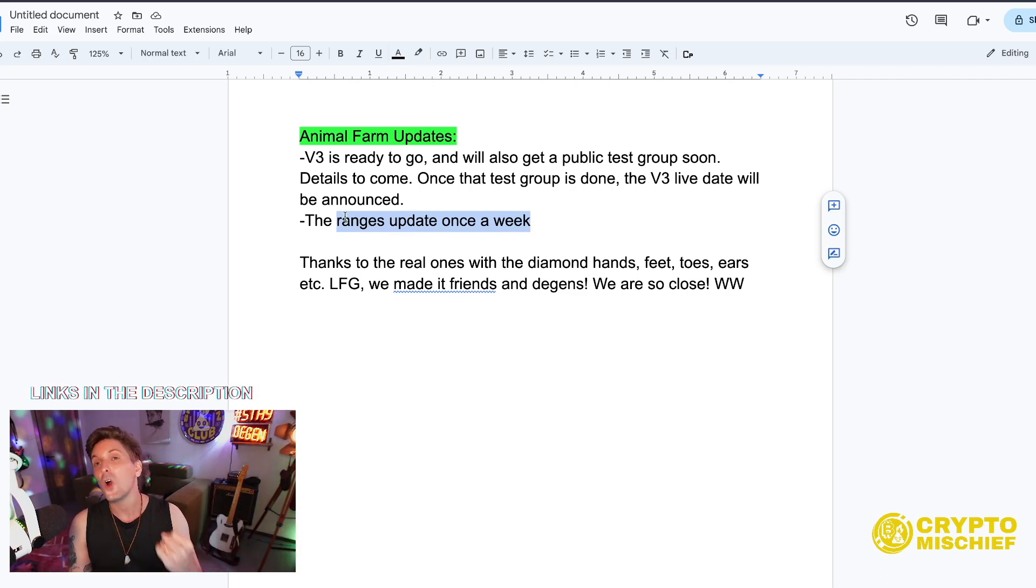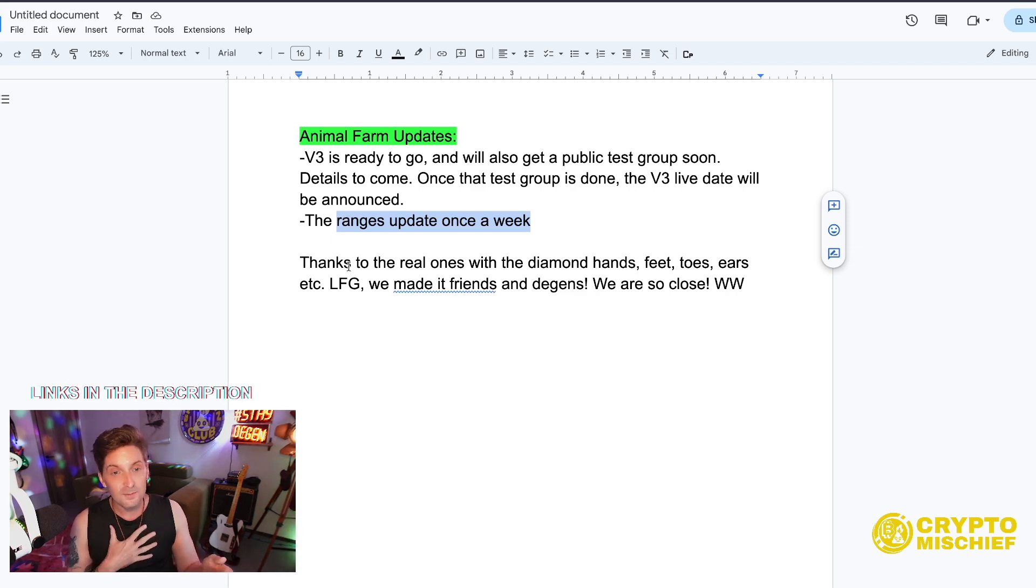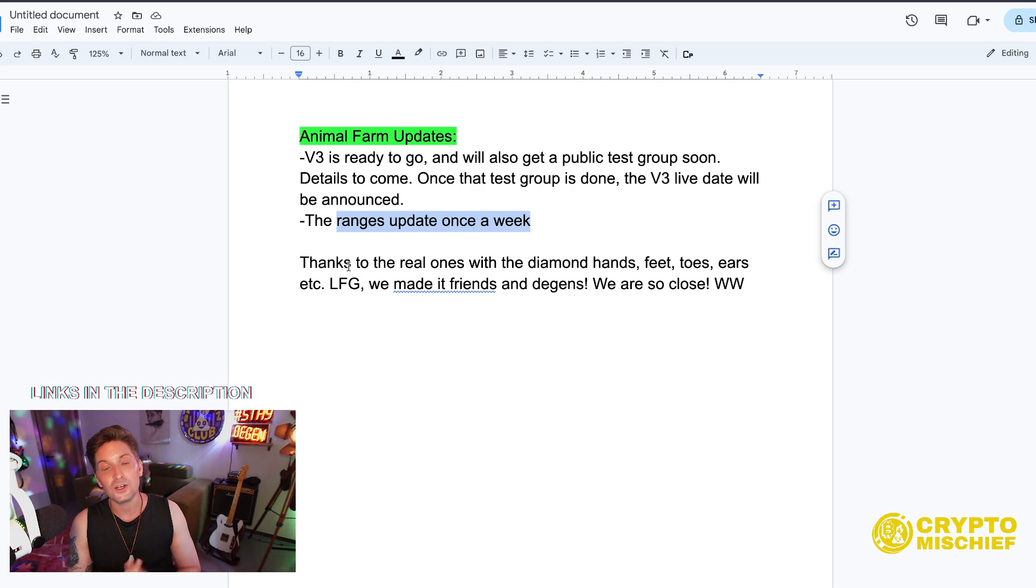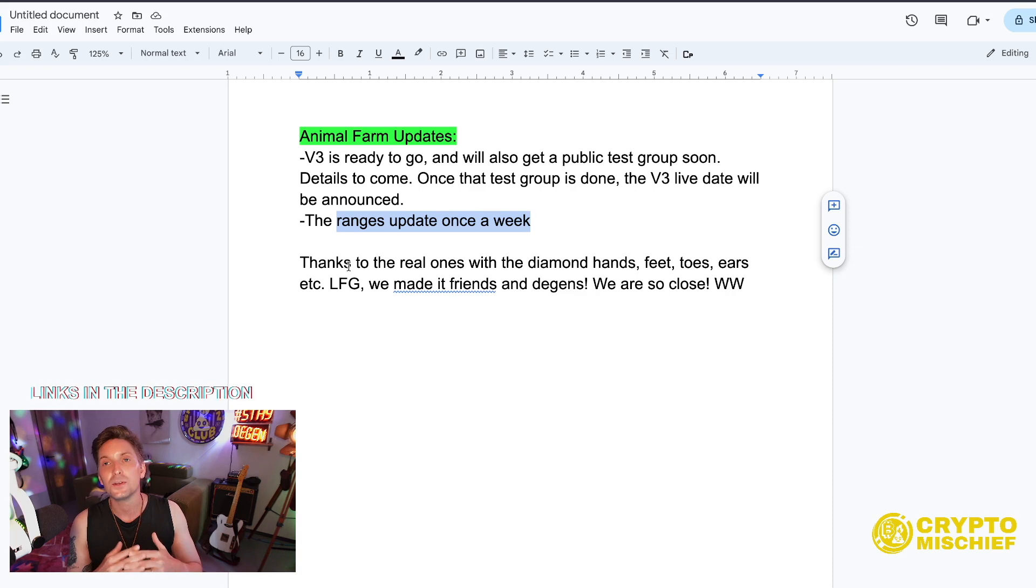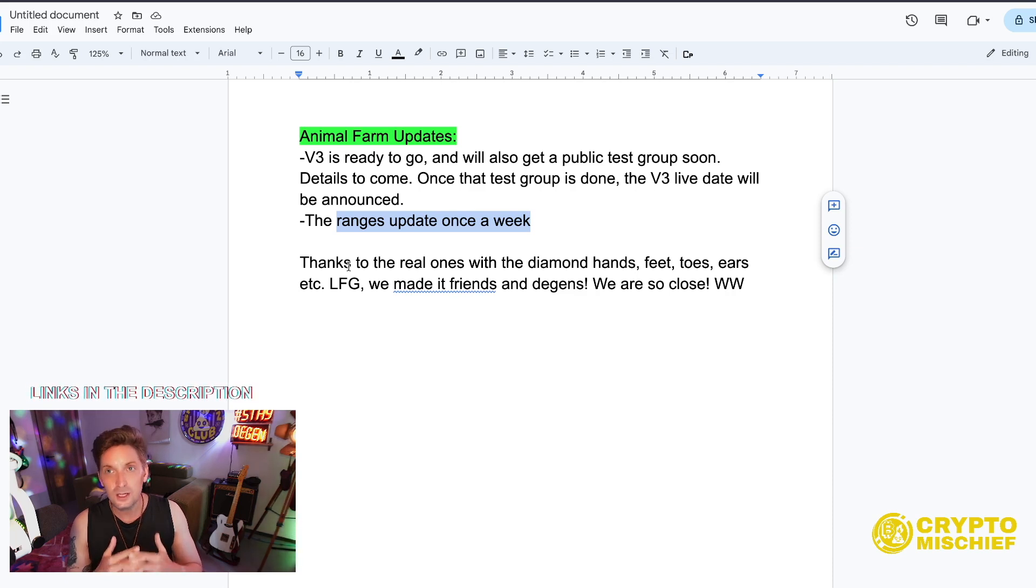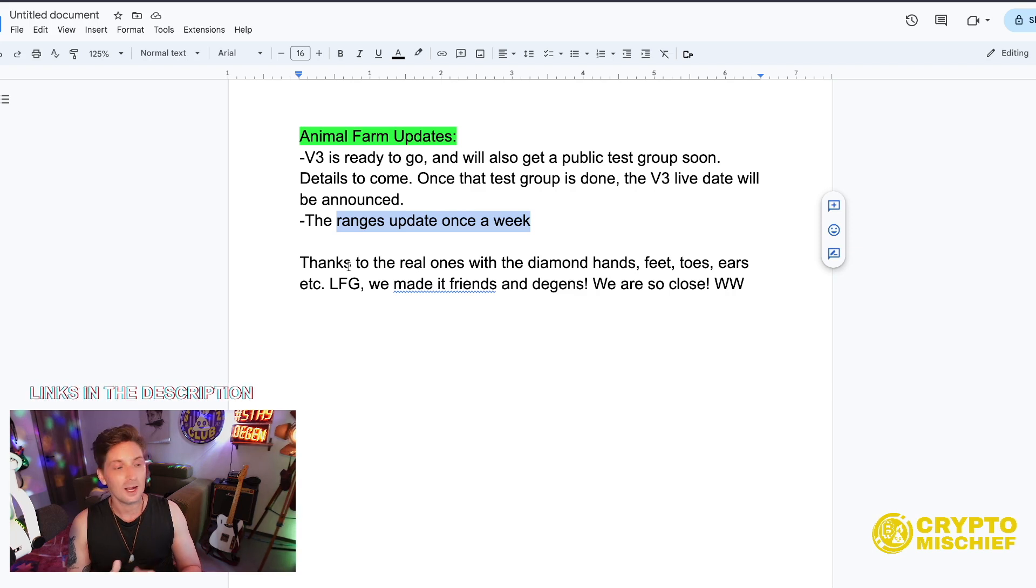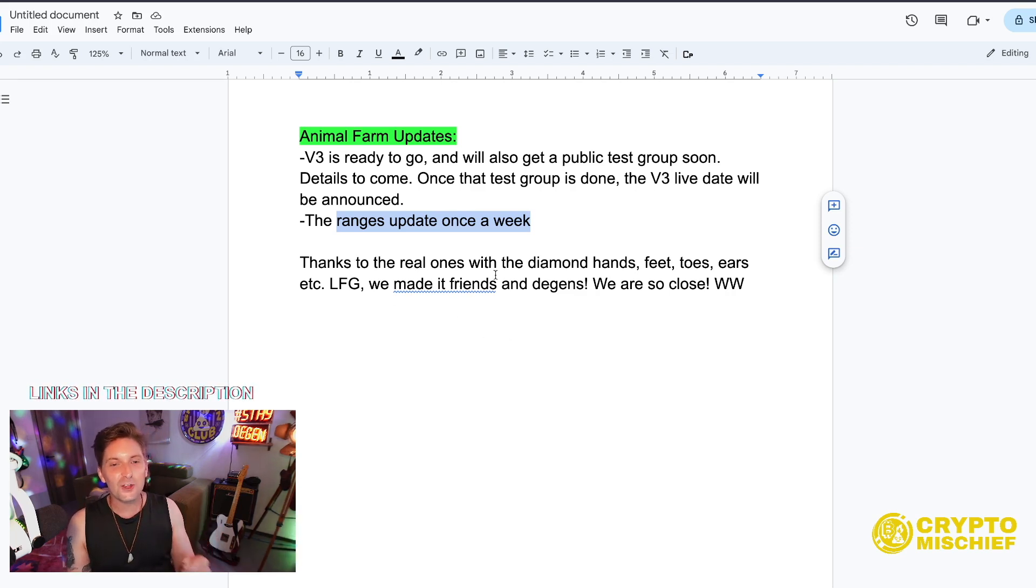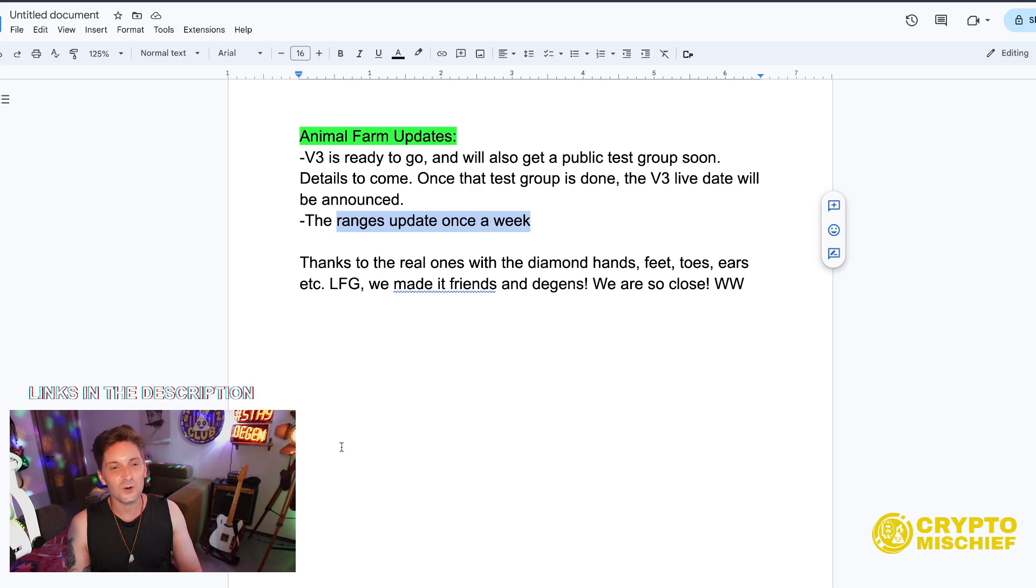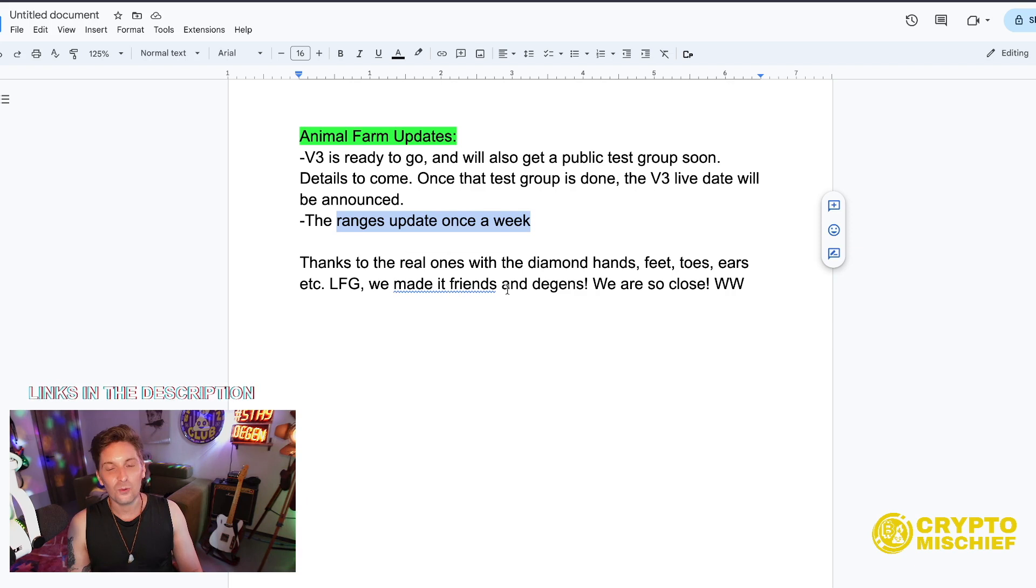From the Animal Farm V3. Personally, once Animal Farm V3 launches I'll be moving a lot of my farming positions straight into Animal Farm to support again the Drip ecosystem and the only way I know how, which is by farming, getting passive income, making bad gains. Yeah, thanks to the real ones with diamond hands, feet, toes, ears, etc.